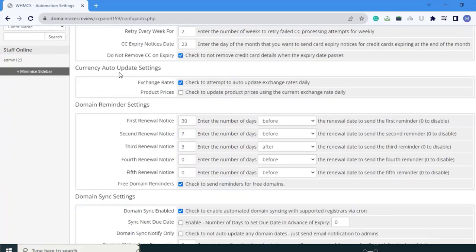Next is currency auto update settings. Here exchange rate and product price options are given. I recommend choosing only exchange rate, because if you choose product price it will change the price of the product on a daily basis, which will not look good. So choose only the exchange rates option.